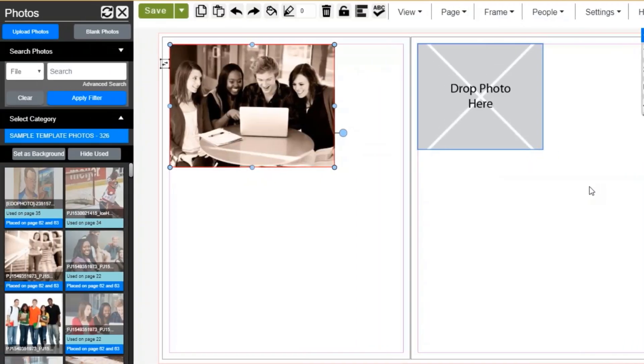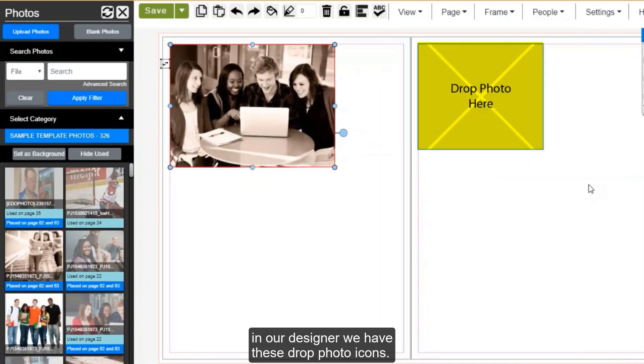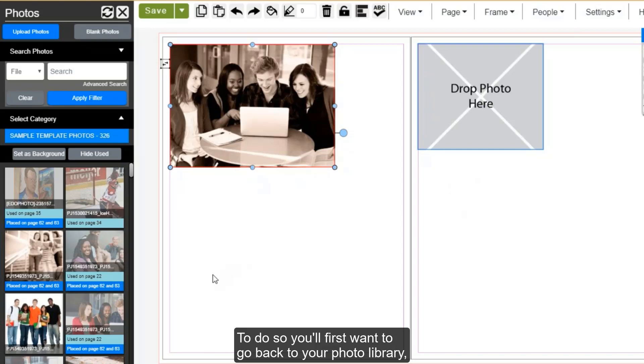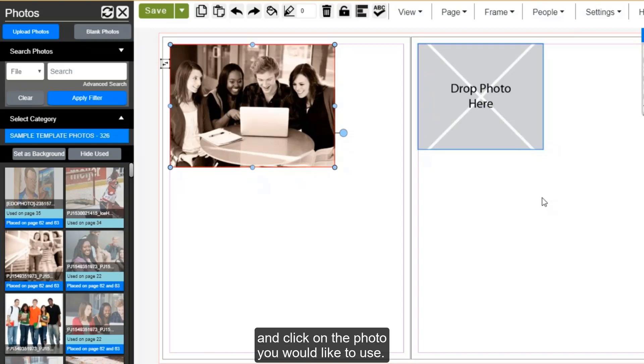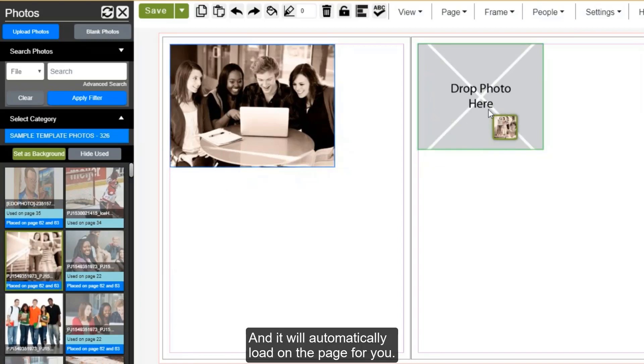You may see on some of the templates in our designer, we have these drop photo icons. You can easily drop your photos into those spaces. To do so, you'll first want to go back to your photo library and click on the photo you would like to use. Then you click on that drop photo box and it will automatically load on the page for you.